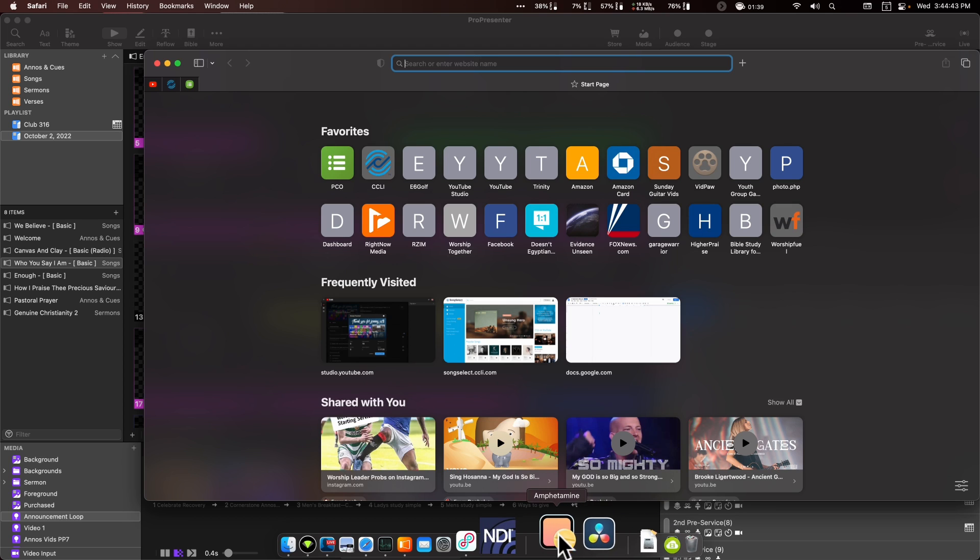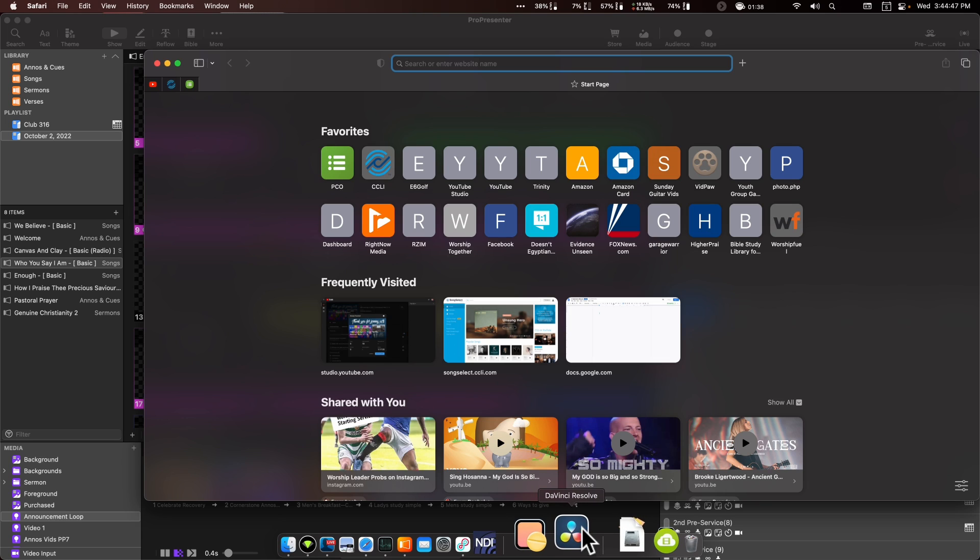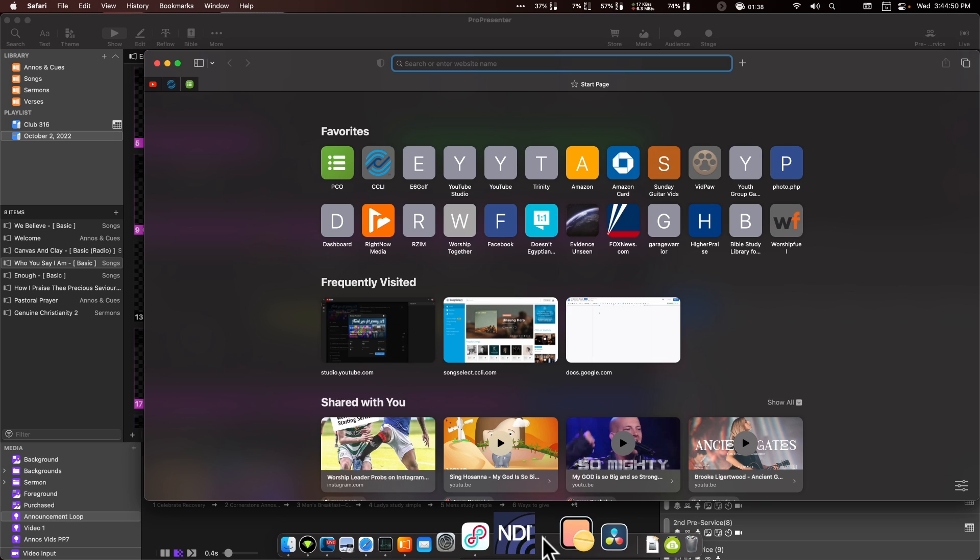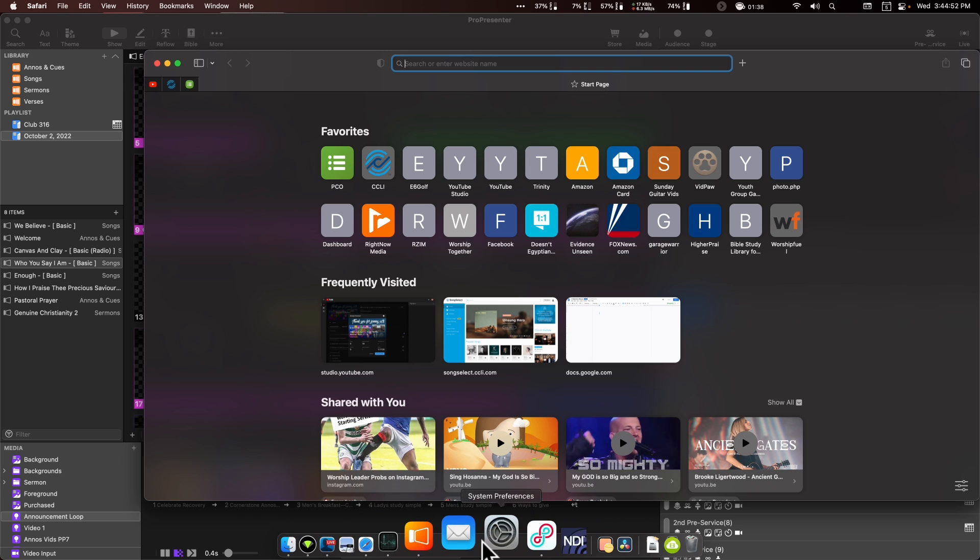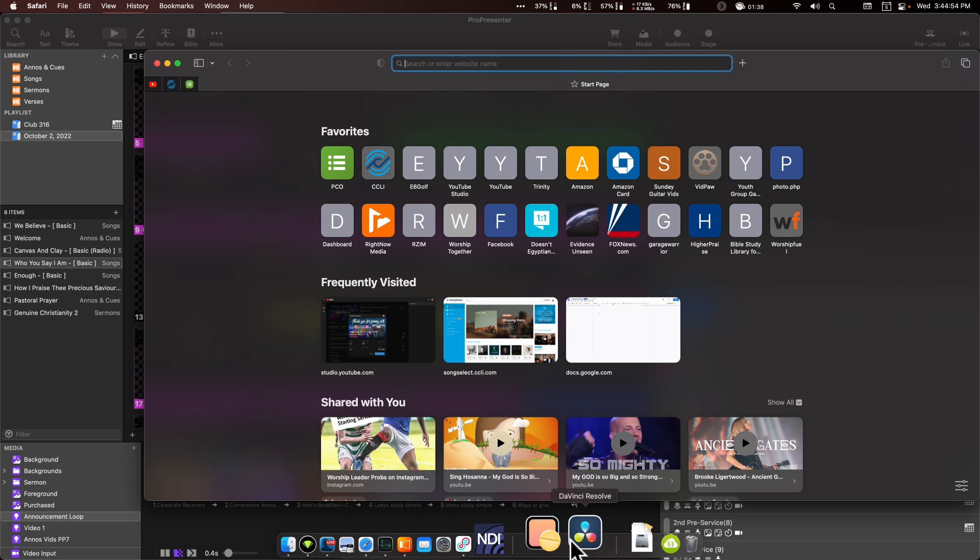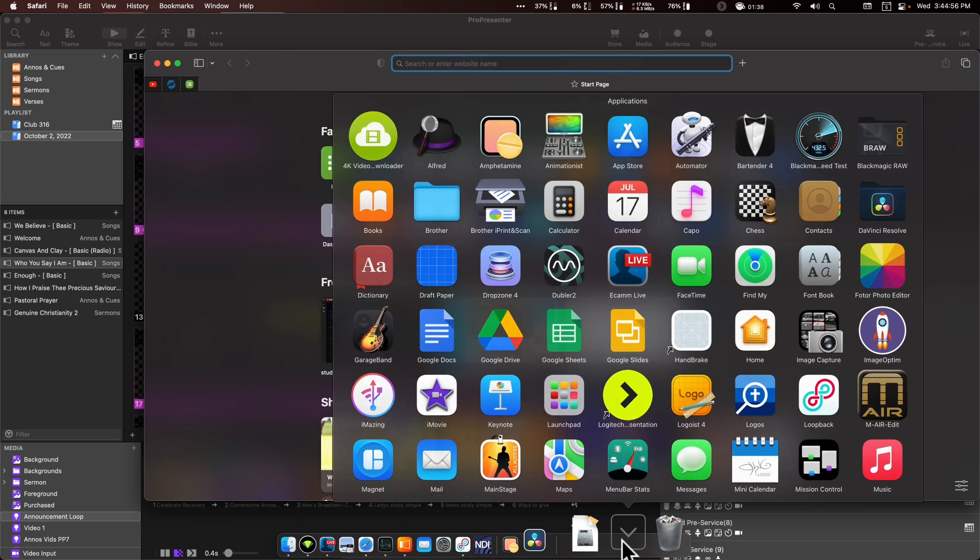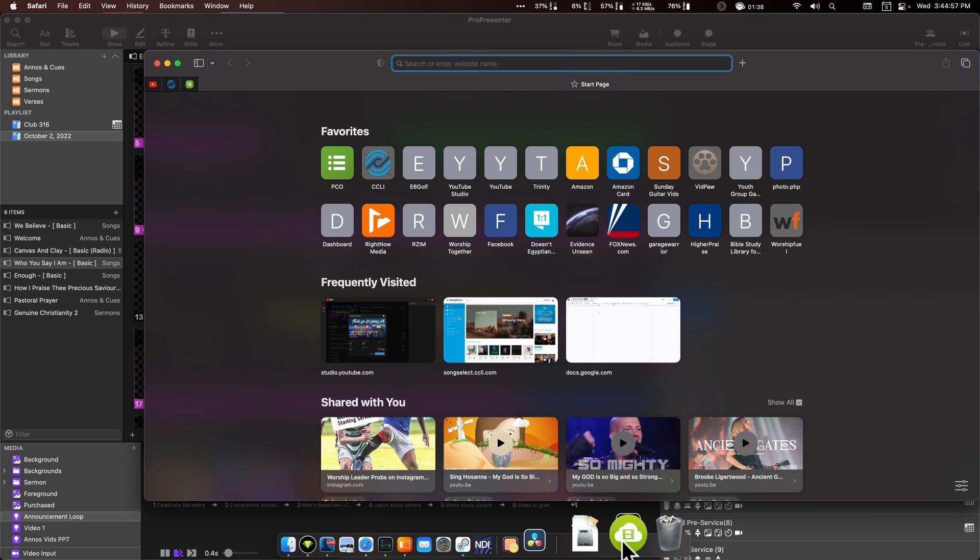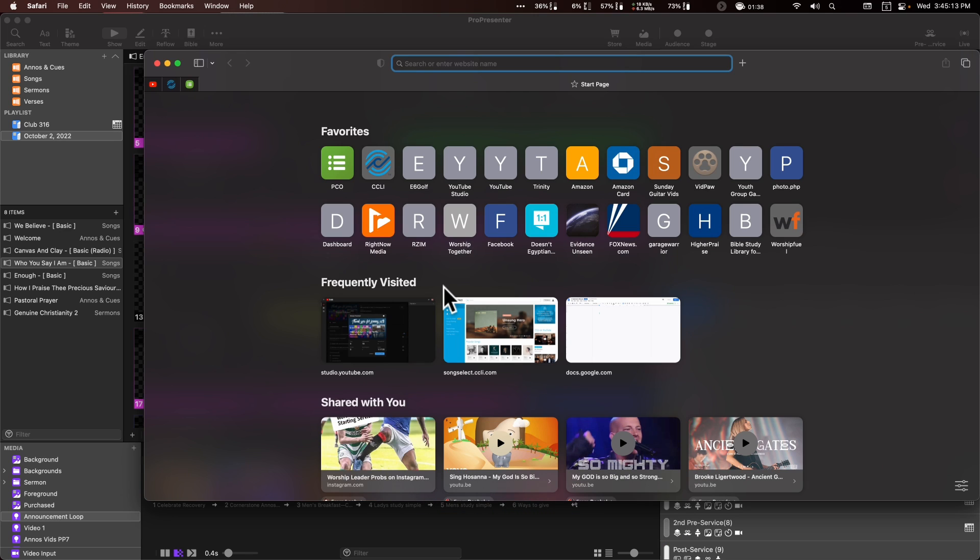And then we have a little recents section. So I was just doing some video editing, and so DaVinci Resolve is there, but I don't have DaVinci open on this computer very much. So I just leave it in the applications folder. All right. So that's the dock.